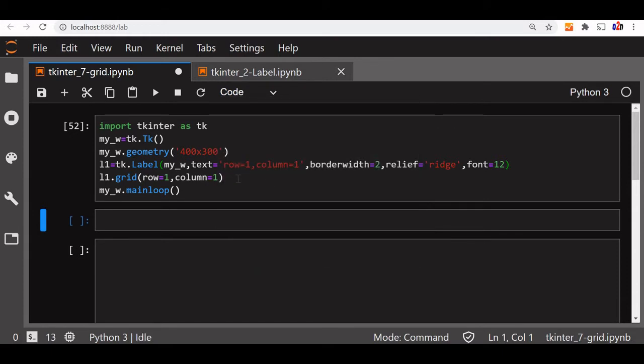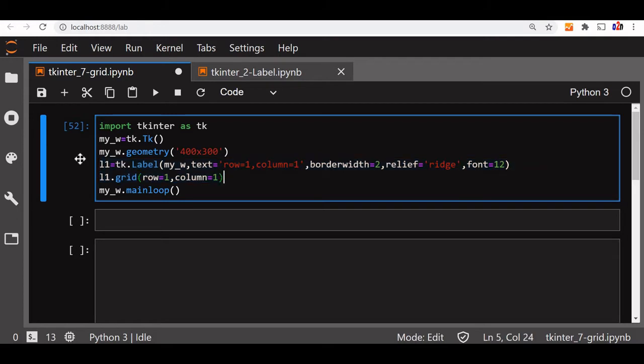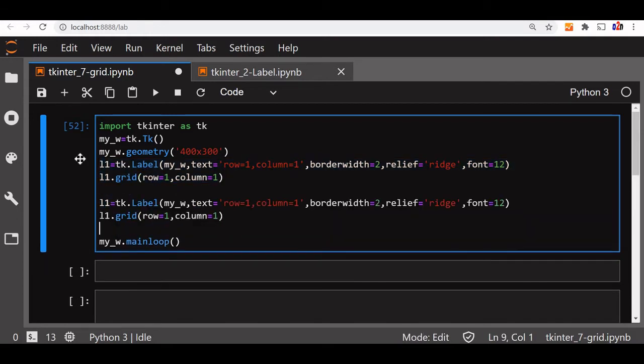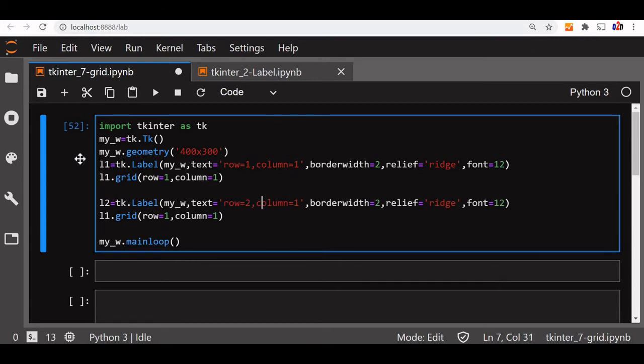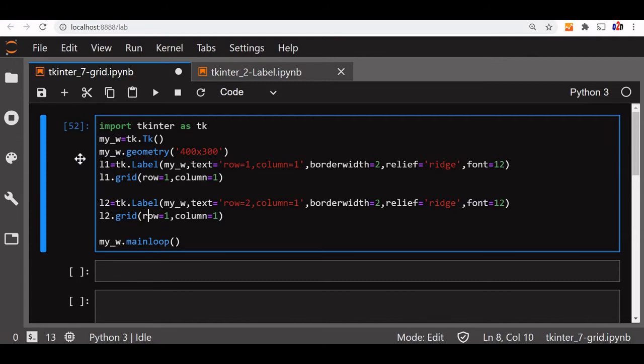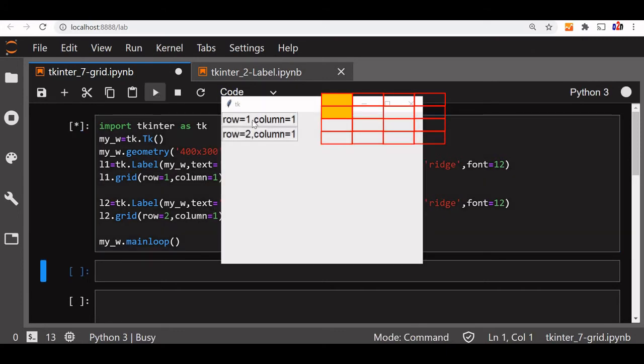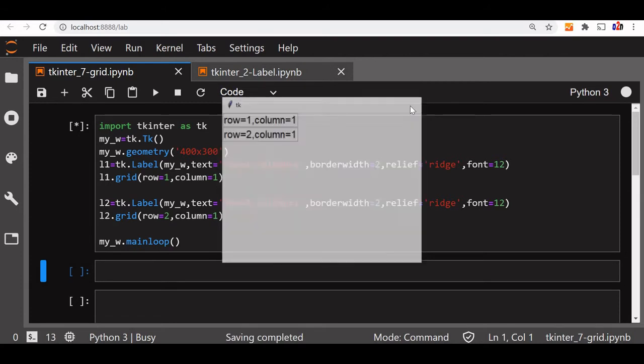Now, we will copy this, add the second component. I am pasting it here. The second component, I am giving the name as L2, so text, now I will place it in row 2. This is the display part only, nothing will change. Now, here I will make the change, L2 grid, row I am making it 2 and column I am keeping it same place only. So this will be below the first one, you can see the row 1, row 2 is there, so this is below.